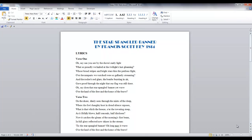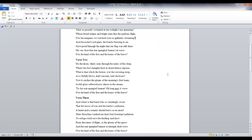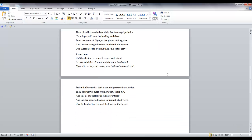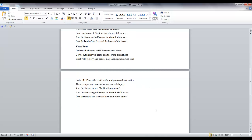Here we have the lyrics to The Star Spangled Banner by Francis Scott Key. There are four verses in this song. And in this file, I want to keep all the text in each verse together.